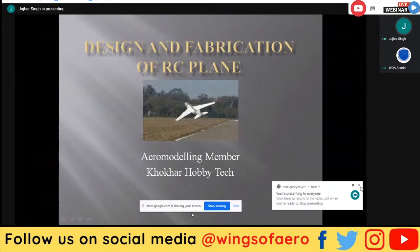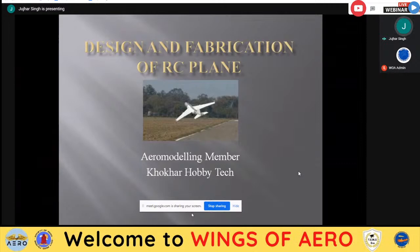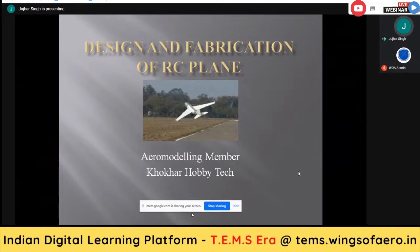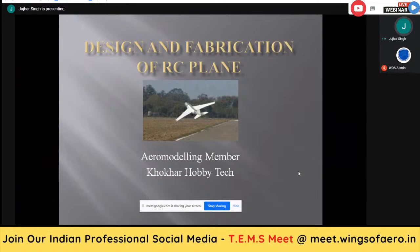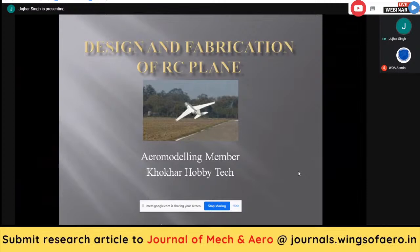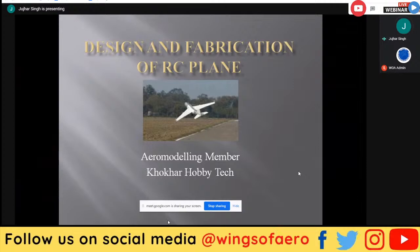Good morning everyone. First of all, I would like to thank Pondmarkishin Sir, who invited me on such a wonderful platform to deliver a lecture on the design and fabrication of RC airplanes on behalf of Khokal Hobby. We will start from the basic introduction of aero modeling and slowly learn about the different concepts and types of aircraft we make in this field.